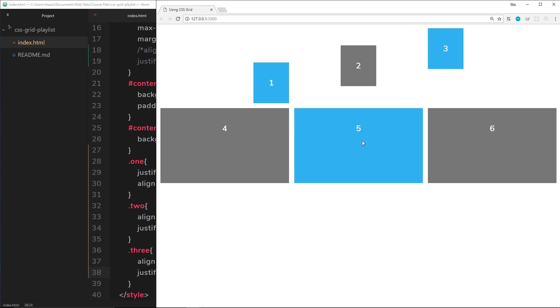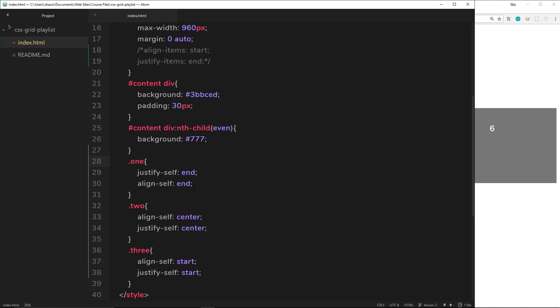So this is how we take the content inside each one of these grid blocks or grid squares, if you like, and we can justify it to different portions of that square. So top left, top right, bottom right, bottom left, or the center, or just the top or the bottom, whichever you prefer, using these couple of properties right here.